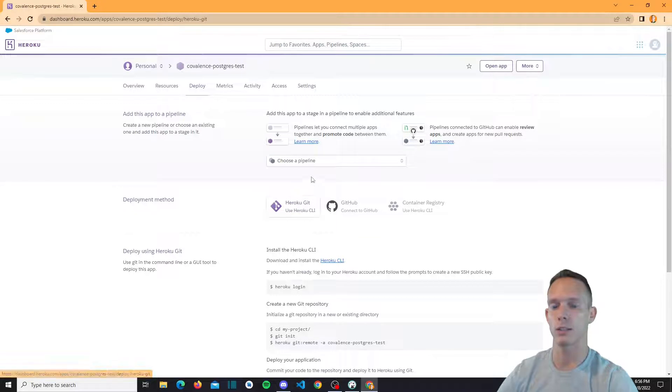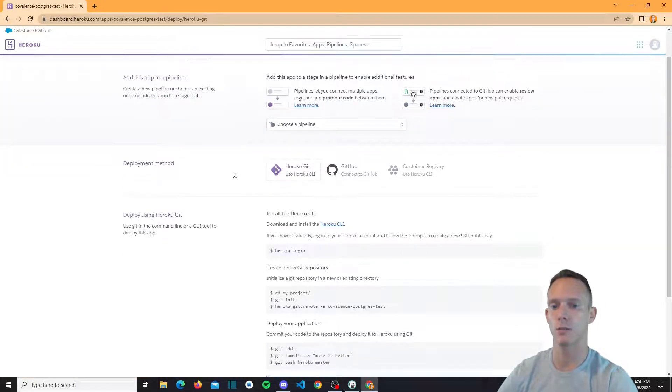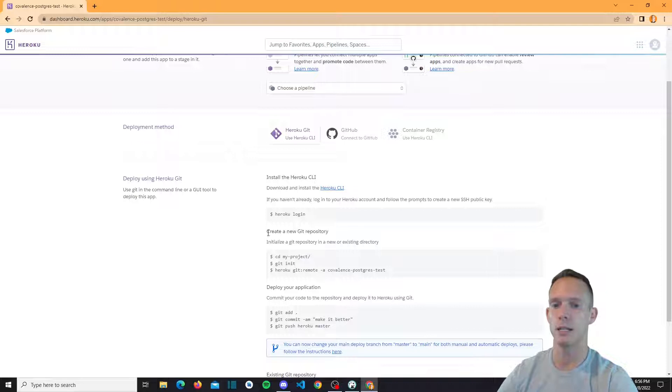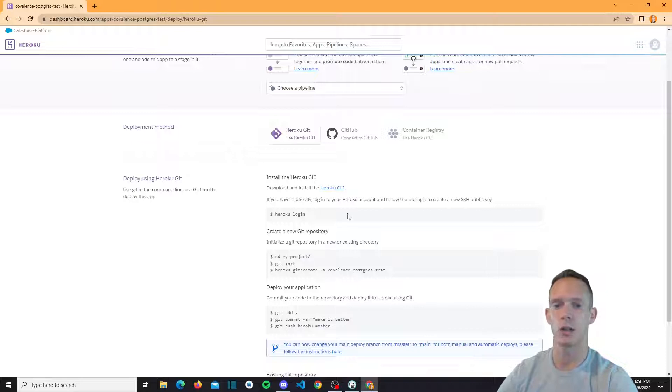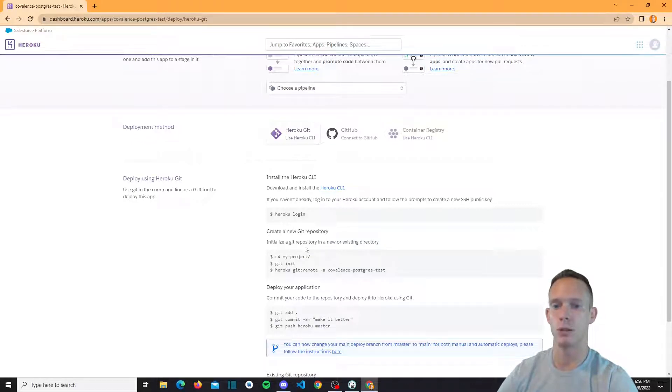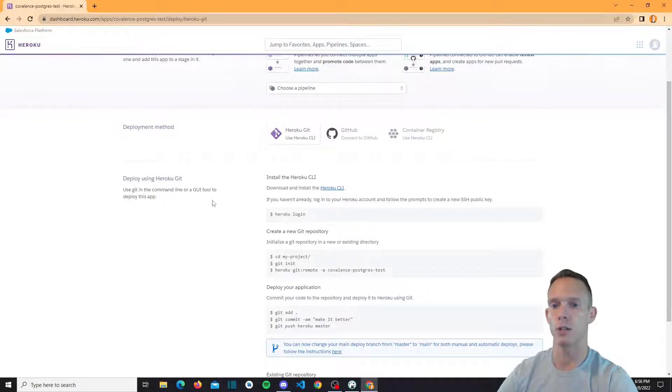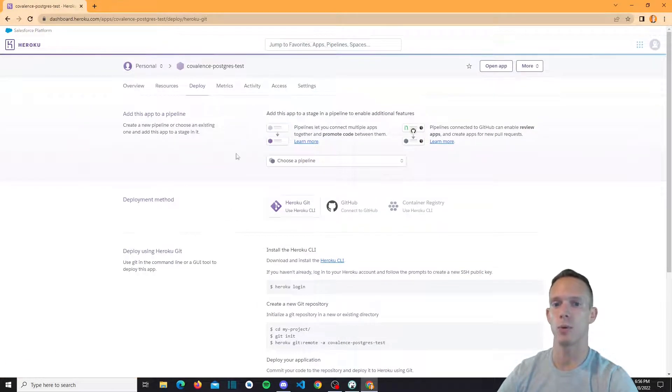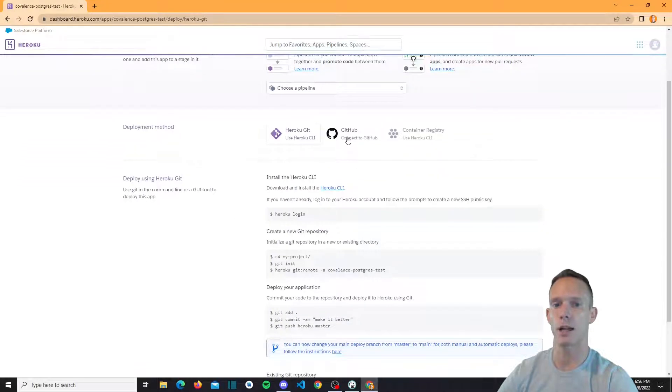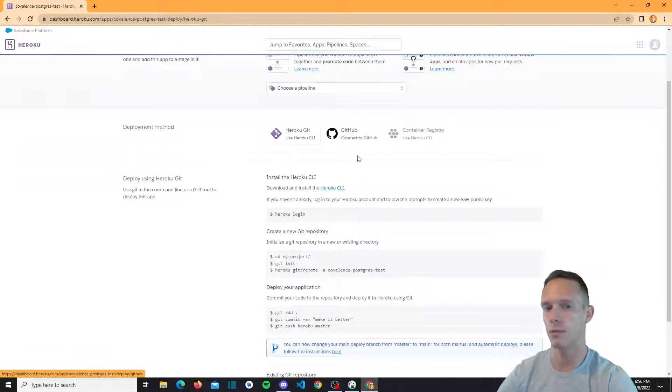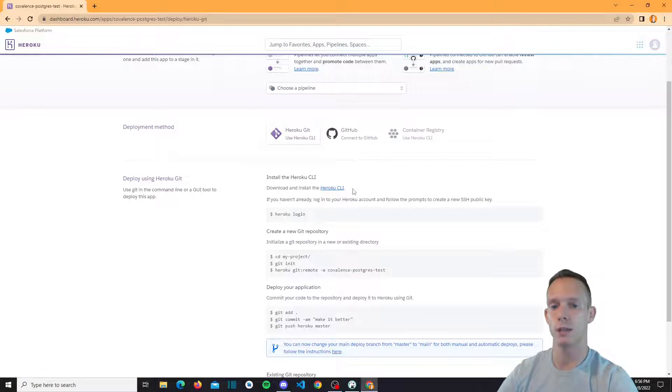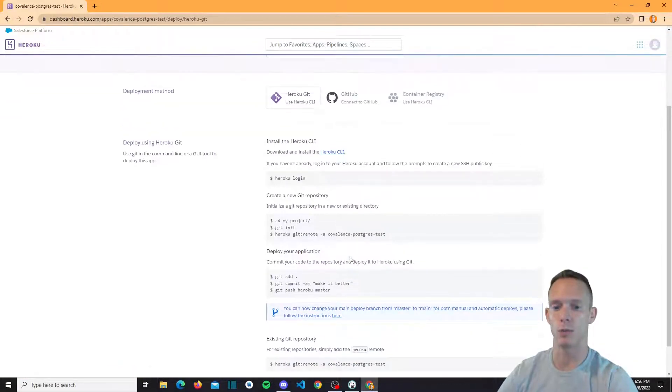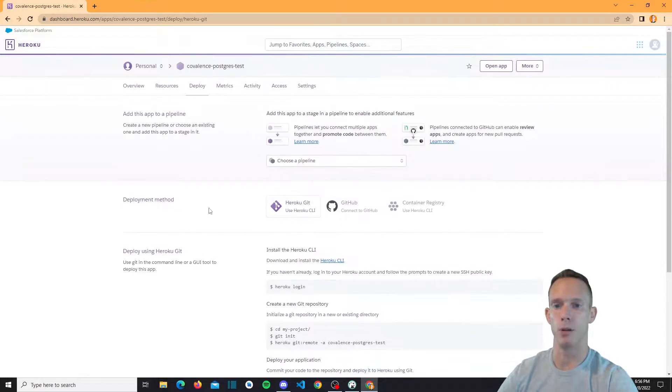We can take a look at resources. There are no resources as of right now because we haven't actually deployed any app or anything along those lines. Our deployment method. Now Heroku has its own Git process. It's a little bit of a manual process, which is honestly pretty easy to use. You can actually download the Heroku CLI and you can literally just push a local repository directly to Heroku's Git and it'll actually deploy the app automatically, or you can hook it up to GitHub, which is the recommended version.